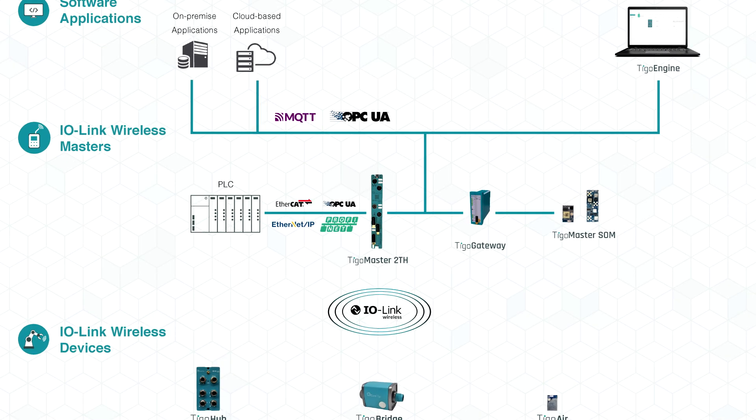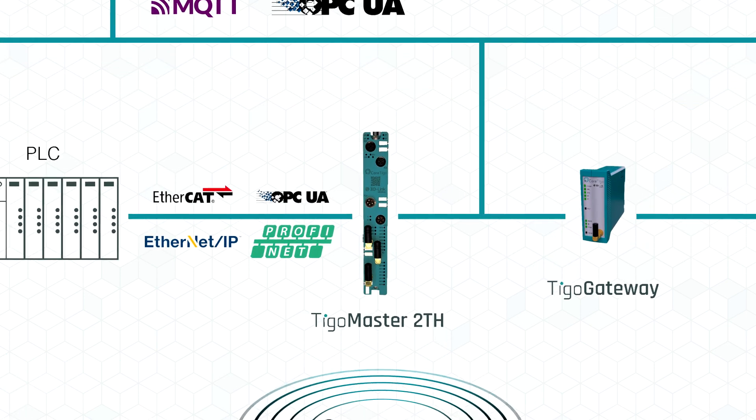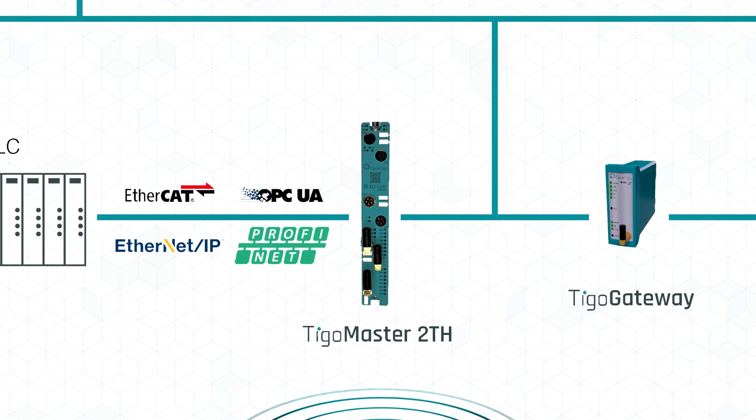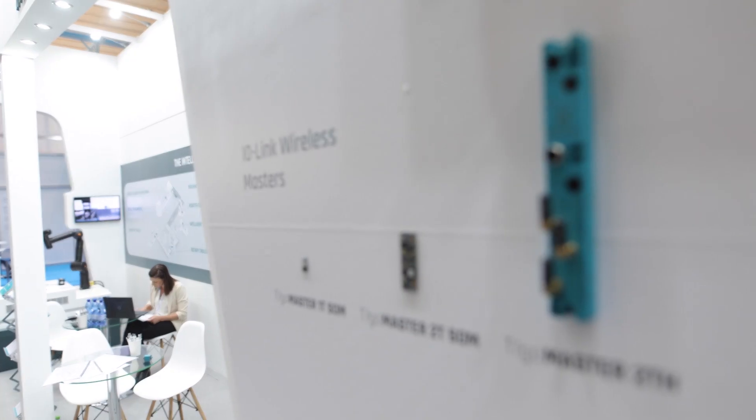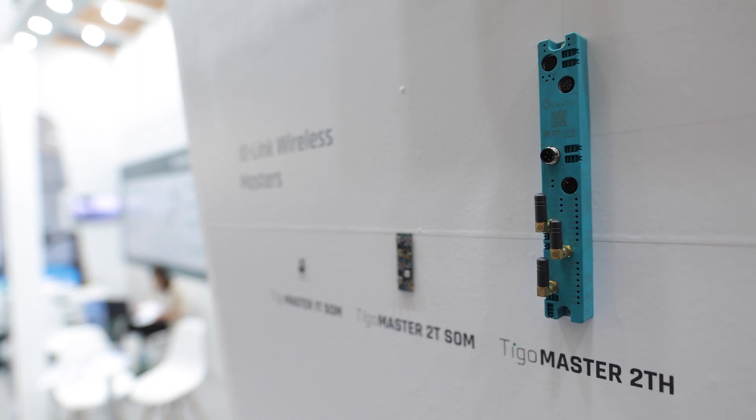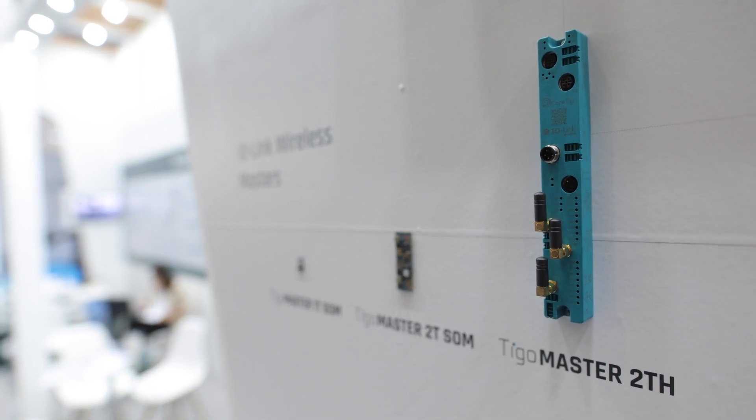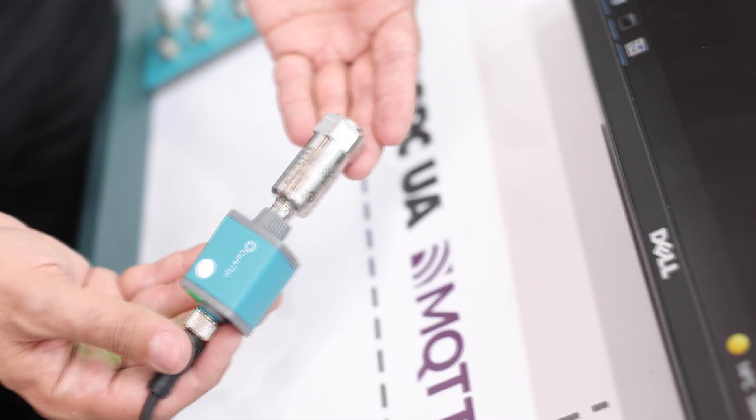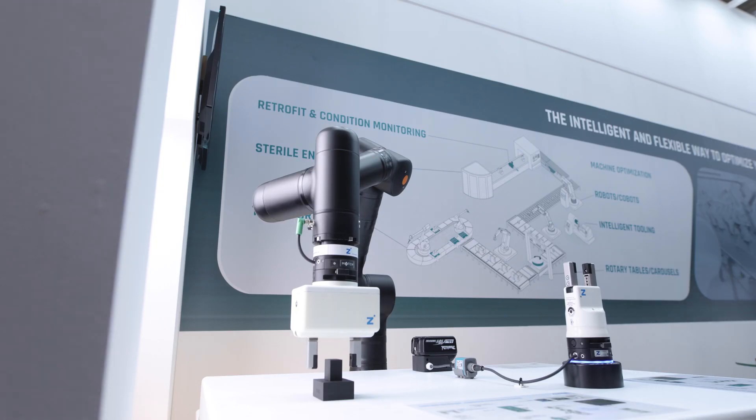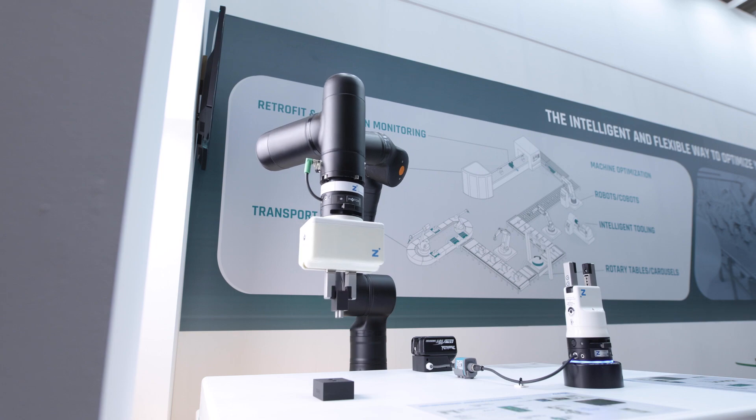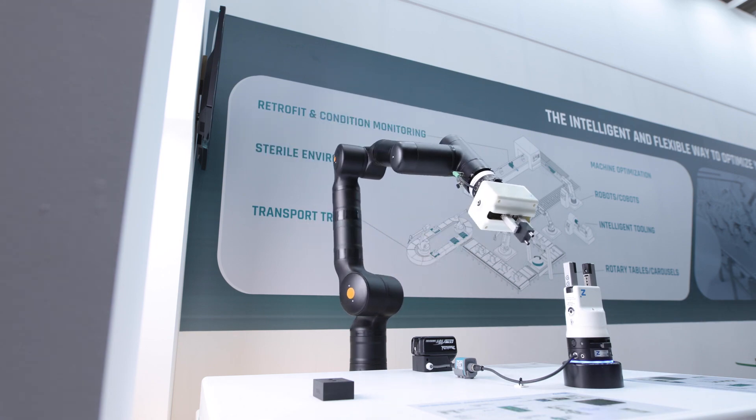TIGOMaster is the core of the IO-Link wireless system. TIGOMaster 2TH is an industrial grade IO-Link wireless master that enables real-time control and monitoring of sensors and actuators.